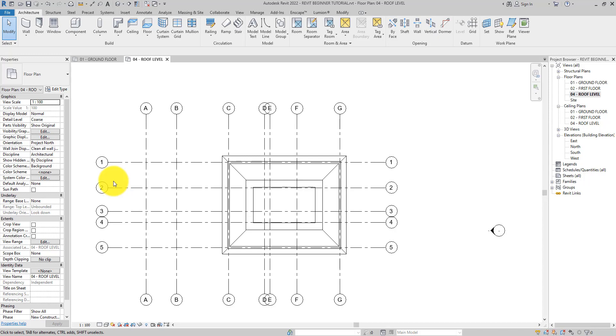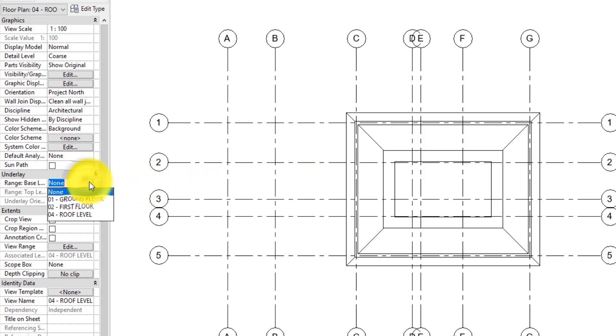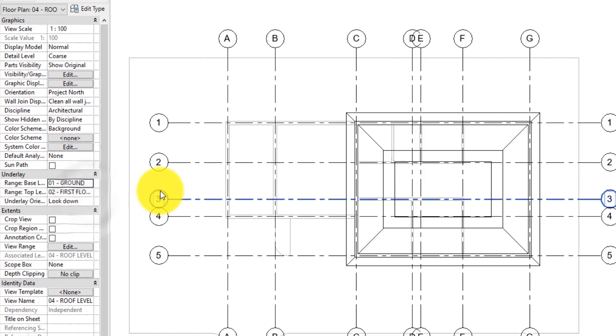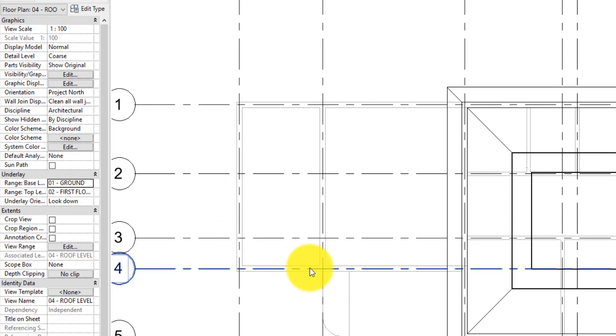What that means is if you want to see the ground floor on the roof level, what you need to do is apply the underlay of the ground floor to the level that you are on. On the properties palette, set the underlay value to O1 ground floor. This will let us see the walls from the O1 ground floor plan in our current view.